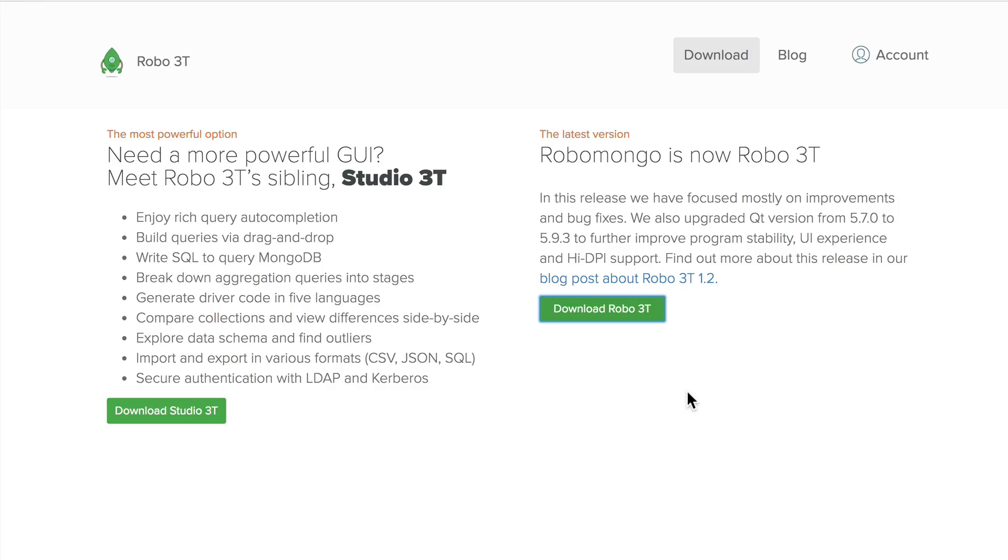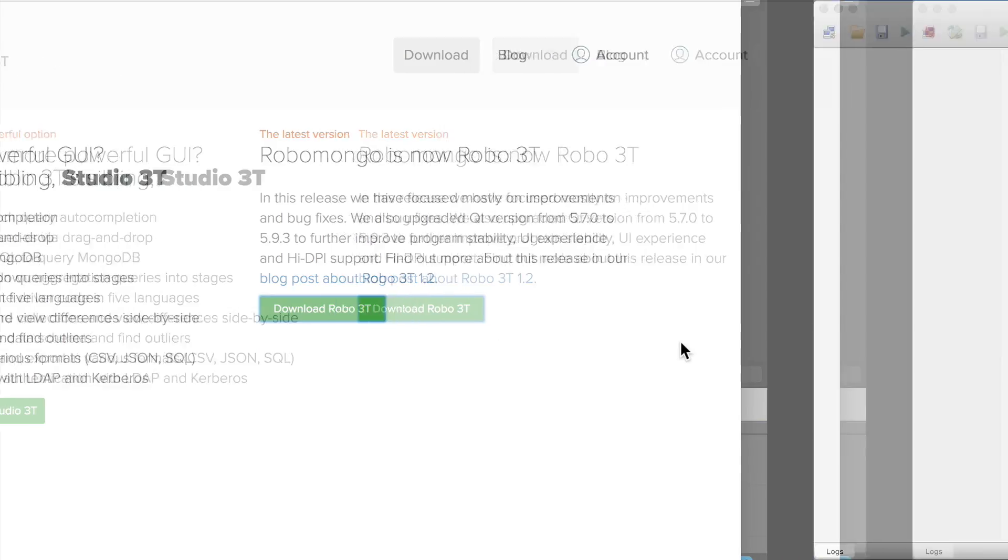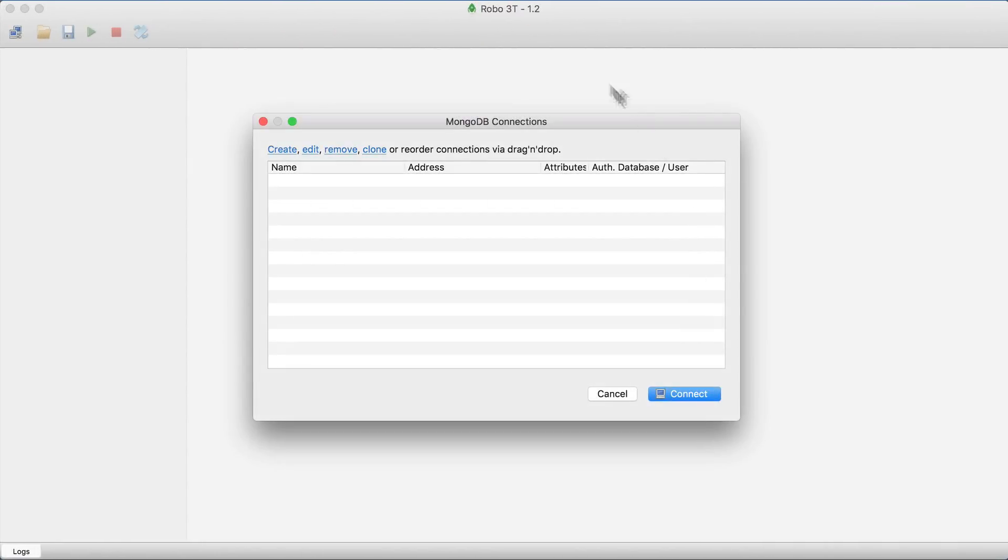Please pause the video at this point and install Robo3T. After successful installation, open the application and you will see something like this.